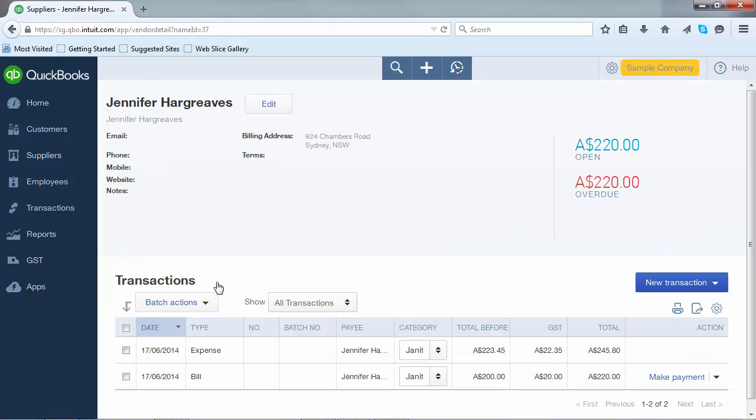This will bring up the supplier screen including the supplier's details as well as the latest transactions relating to that supplier. To edit their details, go to the top and next to the supplier name click on edit.